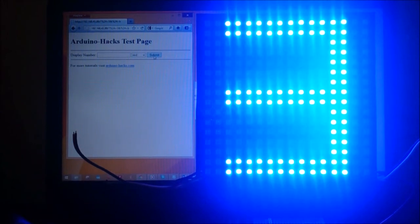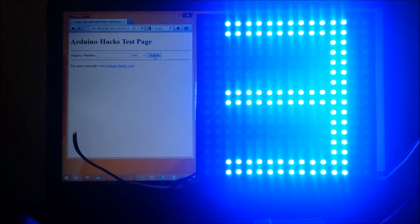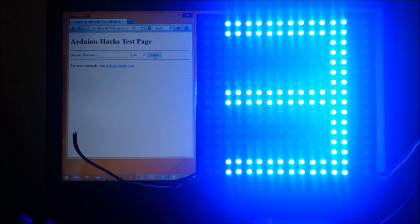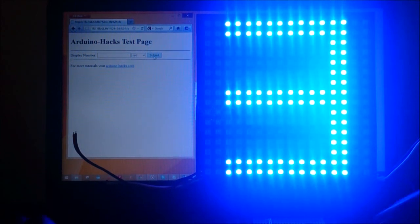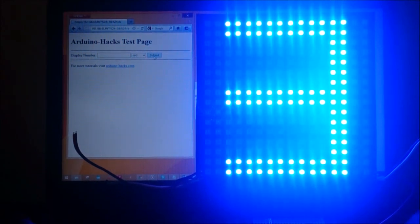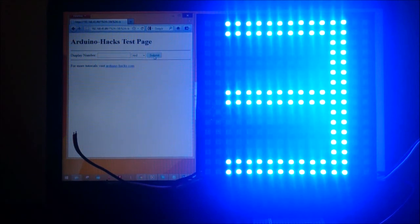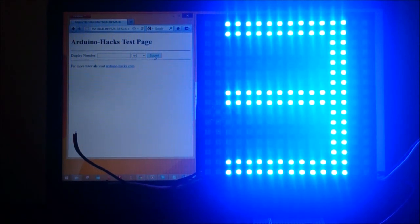There are many things that you can do with Neopixels and the WiFly shield, so your imagination is unlimited. For more tutorials on this and other projects, please visit arduinohacks.com. Thank you.